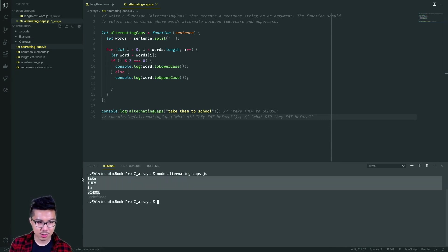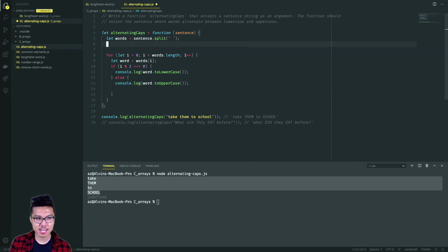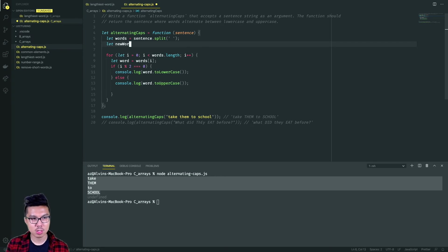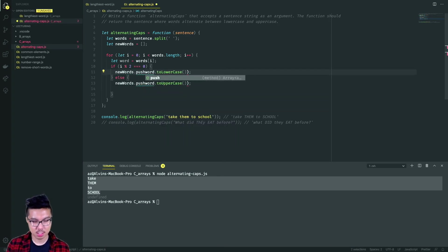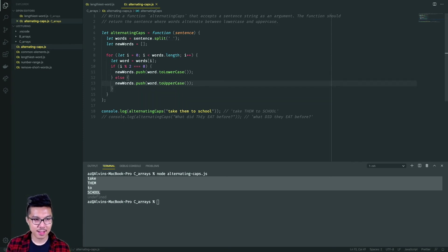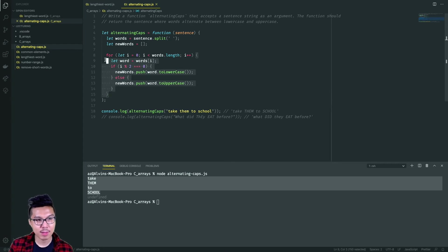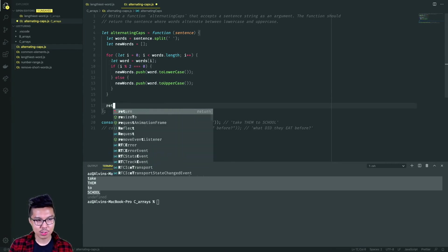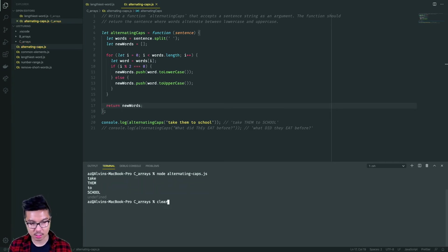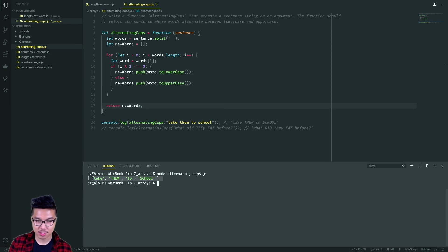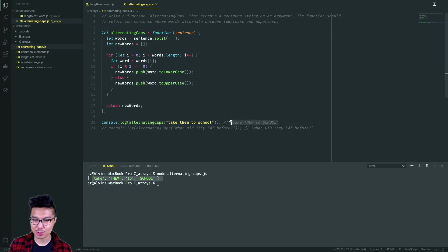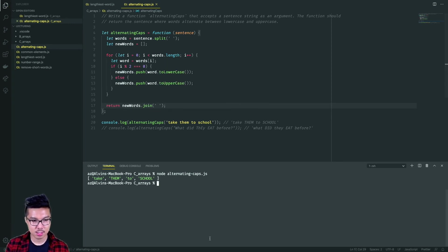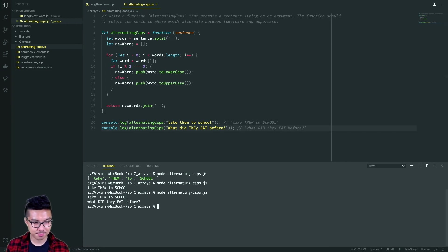To wrap this one up, I don't want to just print out the words — I want to return a new sentence. Before the for loop, I'll create a new array called newWords. As I iterate, I'll push those modified words into that newWords array — so I'll say newWords.push those lowercase or uppercase words. Once I push all my new words into that array, I'll return newWords. Quick spot check — I'm returning an array of words and they're capitalized appropriately. But I don't want to return an array, I want to return a string. So I should combine these words back into a sentence by joining on a space. Let's run the other example as well — there we have it.